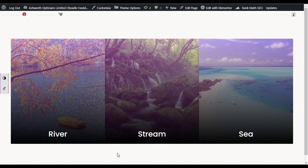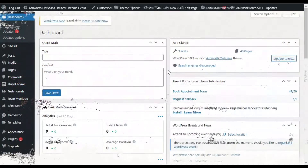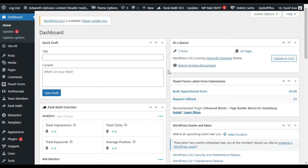For this, first you have to log into your dashboard. Now you have successfully logged into your dashboard. After logging into the dashboard you have to install a new plugin.